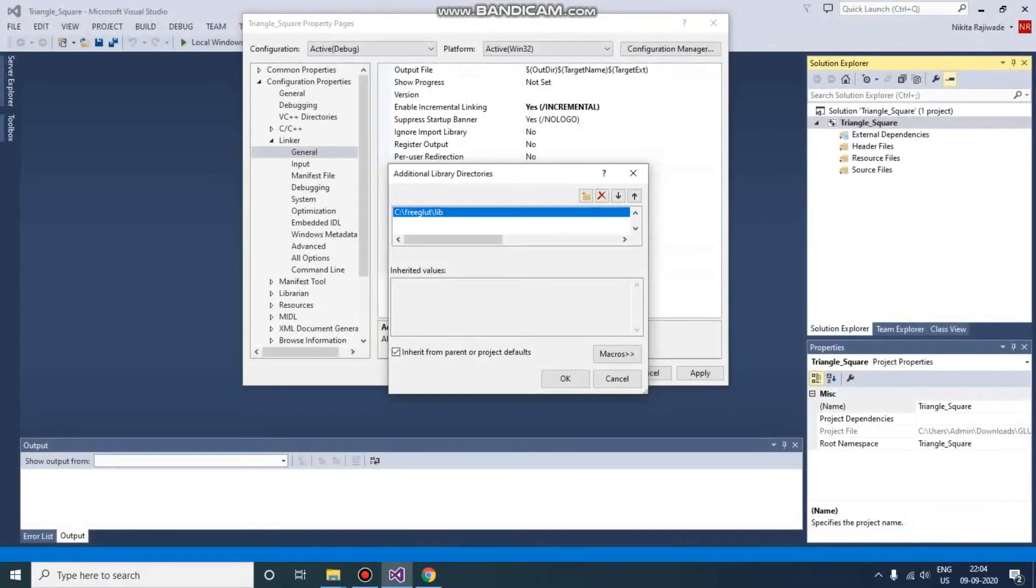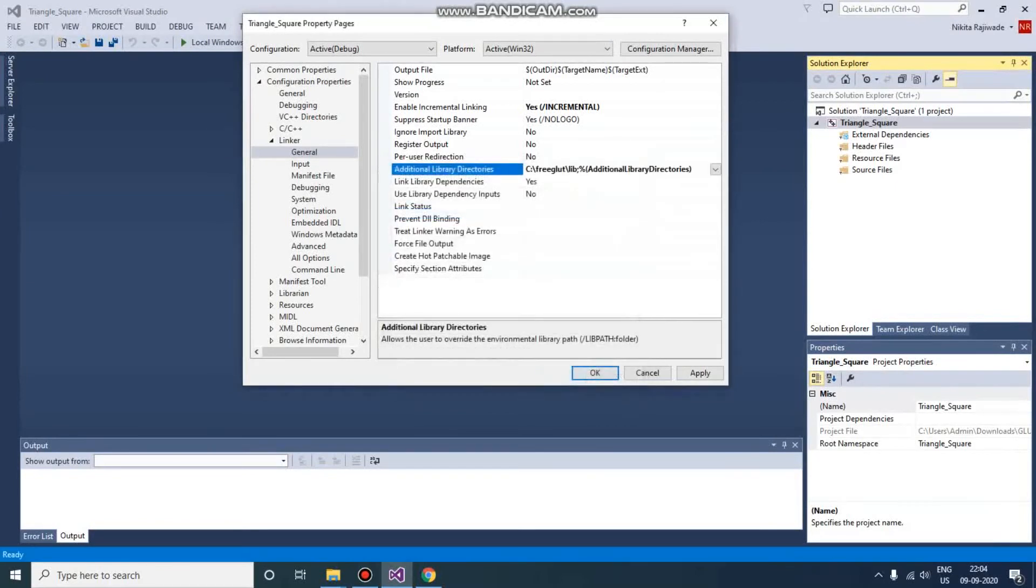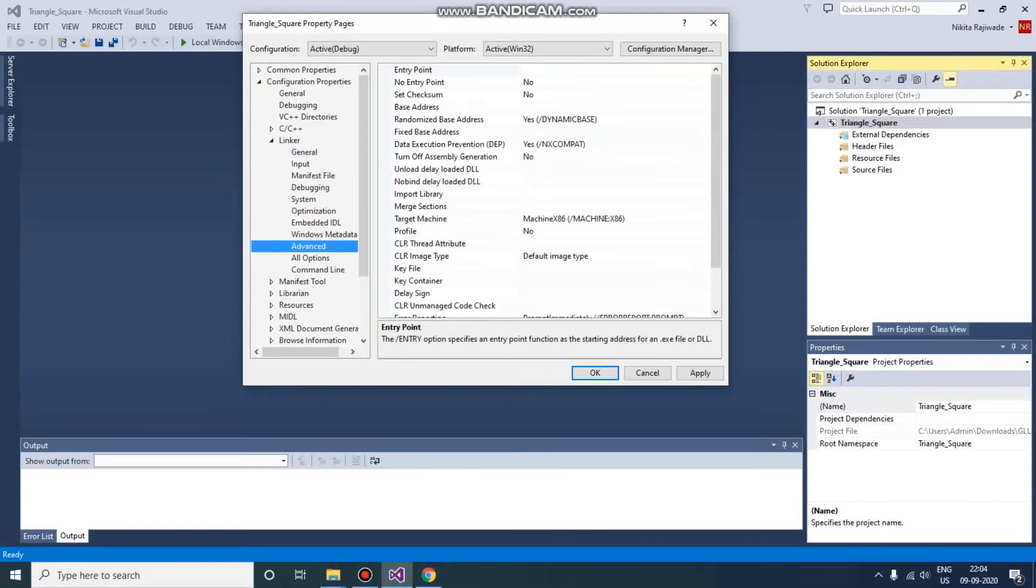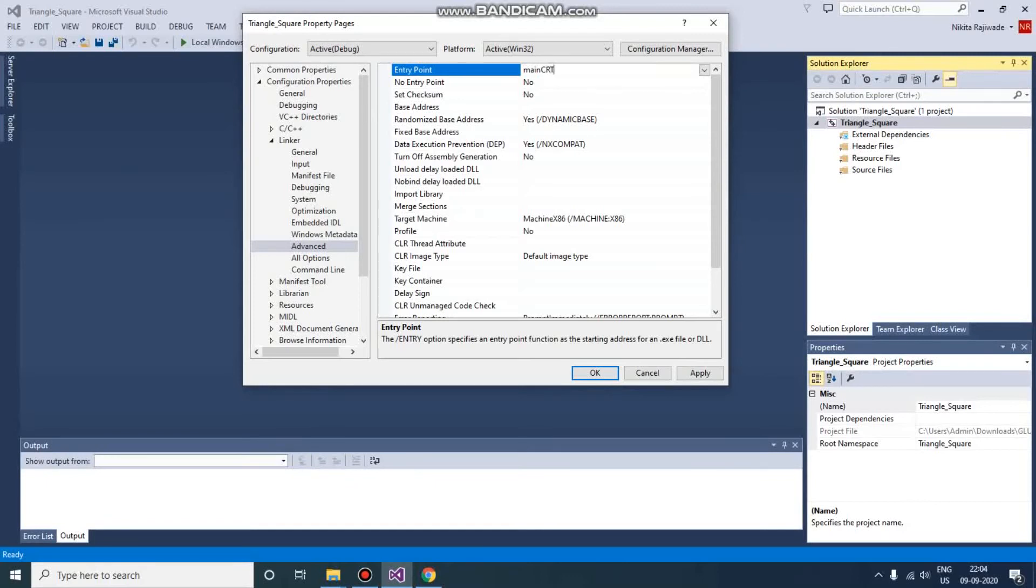Now one more thing we need to do here. That is, GLUT uses the main function - yes, which main? The main function which we always use in C and C++. For that, there is one more parameter which you need to specify here. GLUT is going to use main and not WinMain on Windows. So let us change. We need to provide this value: mainCRTStartup.